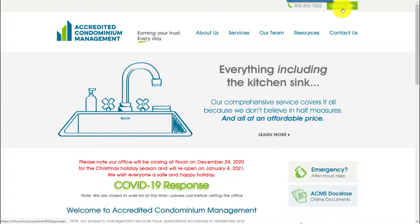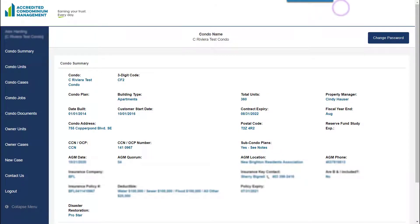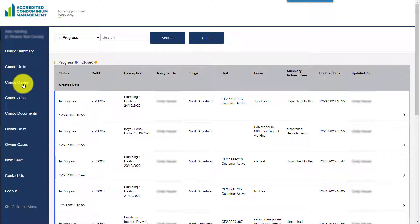The system also includes a portal so that board members and residents can log in at any time to see what's going on with the case or create a new one.